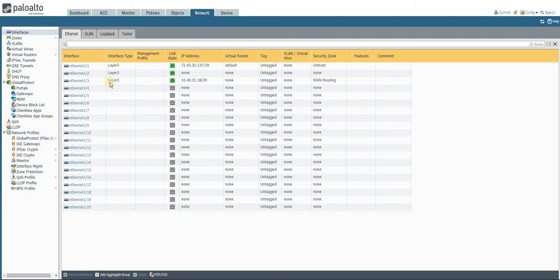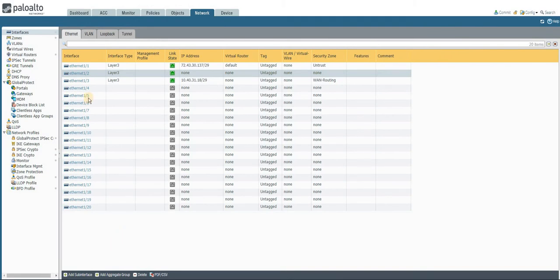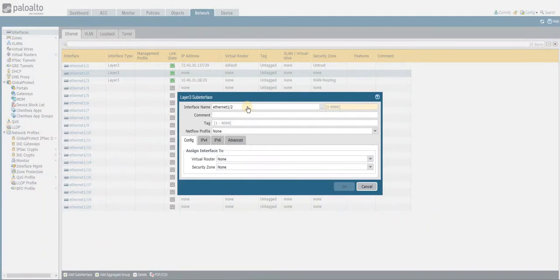Now I'm going to configure sub-interfaces, which means creating more than one sub-interface on the same physical interface because I want to use the same physical interface for more than one network. I'm going to create a sub-interface on the 1/2 interface — click on Add Sub Interface.